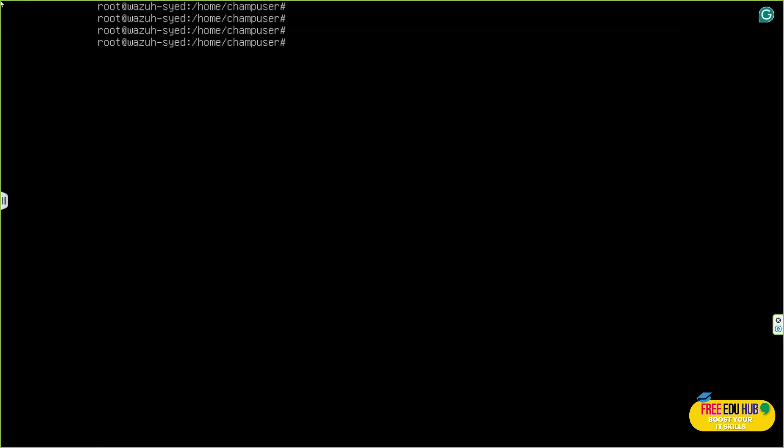So we'll be installing Wazuh. There would be an IP address of 172.16.200.10 on our Wazuh server, which is over here.